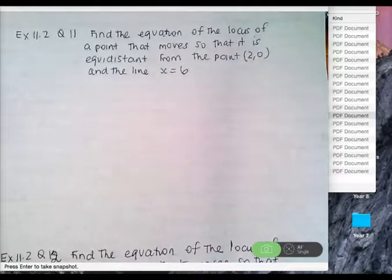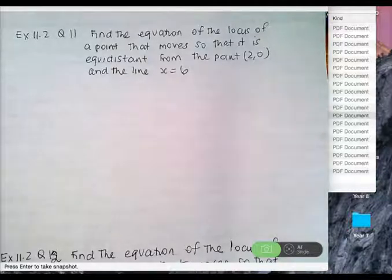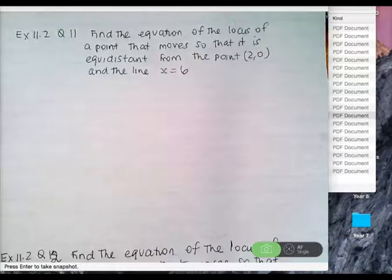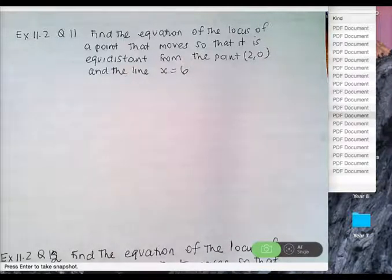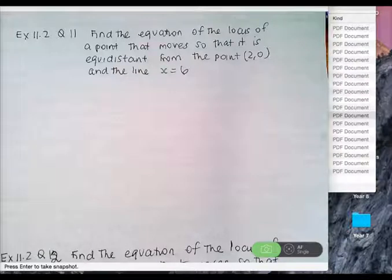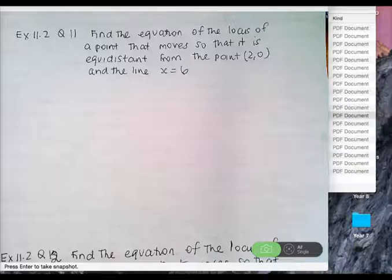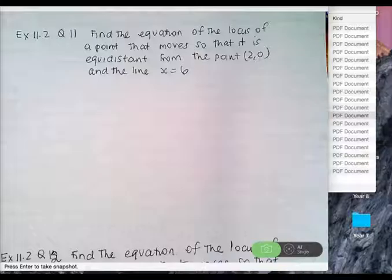Exercise 11.3 will be locus as a circle, where you'll be completing the square. Exercise 11.2, question 11: find the equation of the locus of a point P(X, Y) that moves so that it is equidistant from the point (2, 0) and the line x equals 6. You have to sketch this.